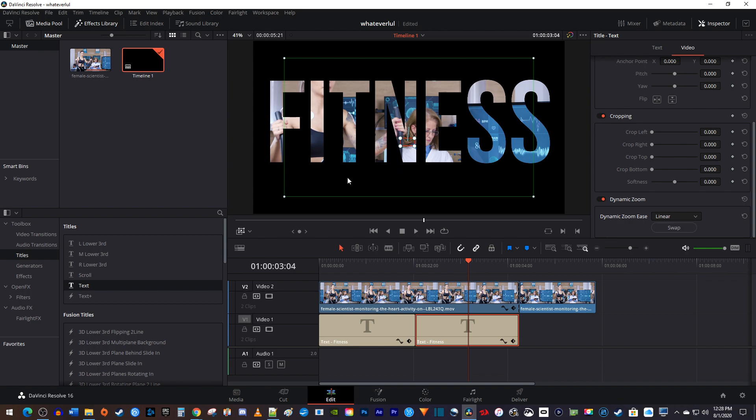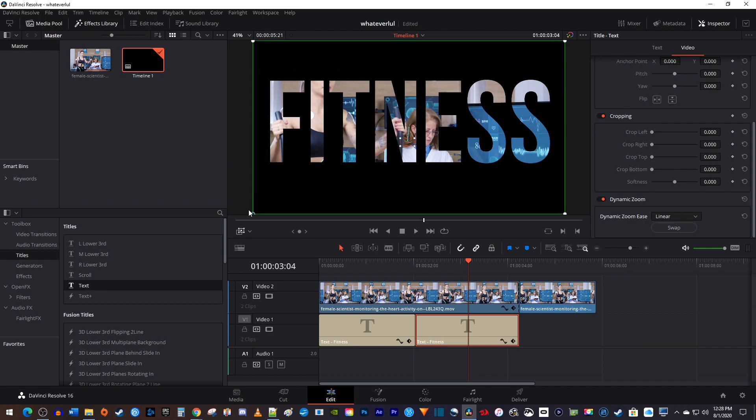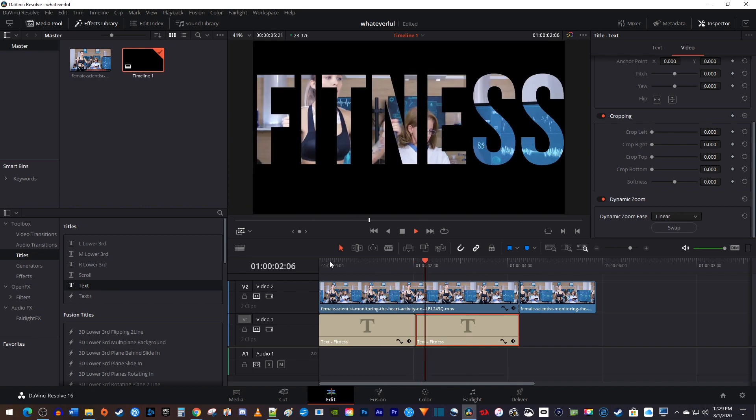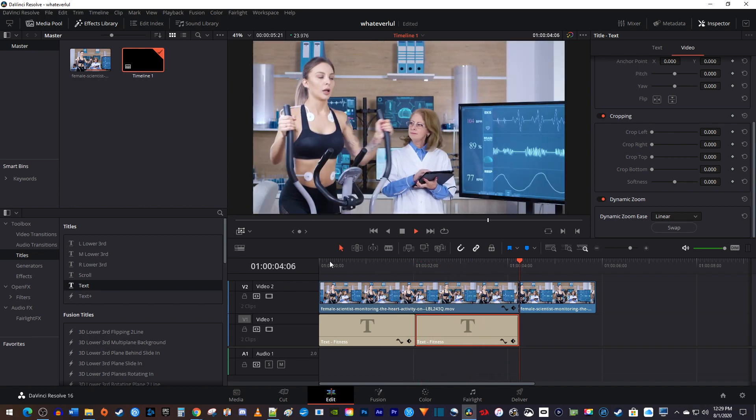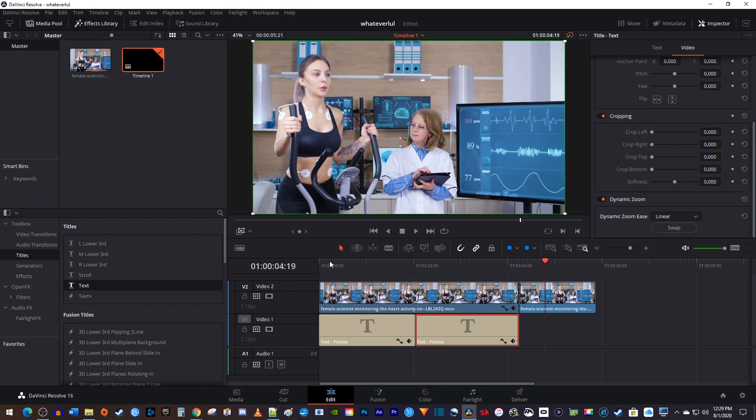The green box is where you're zooming from, so you'll just want to resize that to fit the entire frame. Okay, now when I play this back, I have a nice looking flying through text effect.